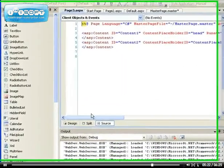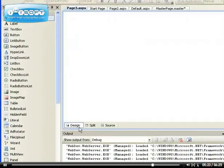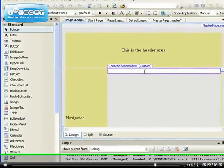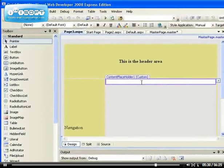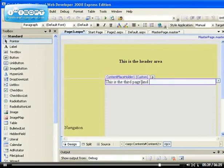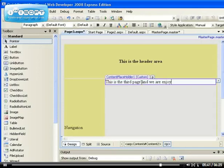If we go to the design view, you see automatically we get create custom content so we can type in our content. This is the third page and we are enjoying our master page.